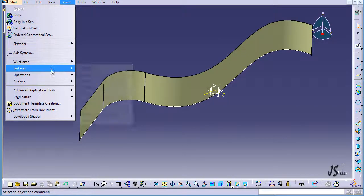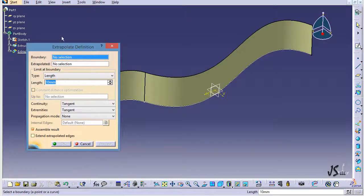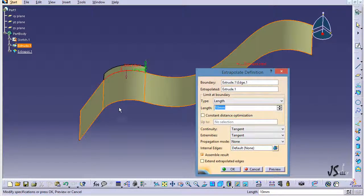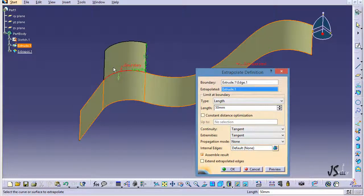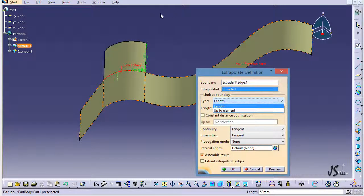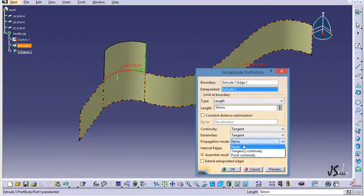If I go to Insert, then Operations, and select Extrapolate — extrapolation is essentially extending a surface. I click here for the boundary and you can see it gives me some extension. Let's say I want 50 millimeters of extension. One interesting thing is the type: I have selected length, but I can also choose 'up to element' if there's another element to limit it. Let's go down and look at more options — there is a propagation mode, currently set to none.